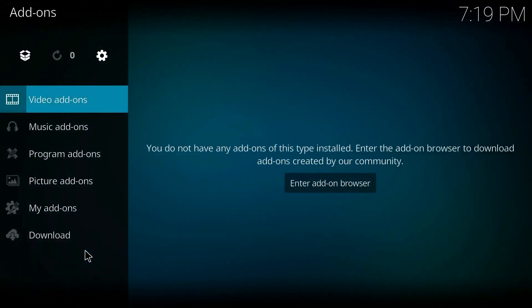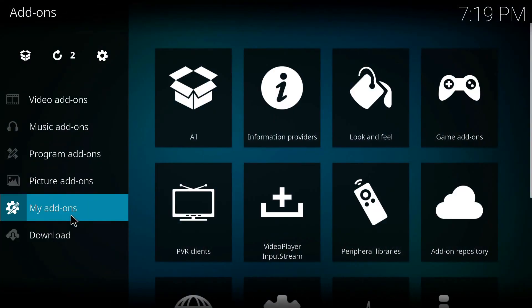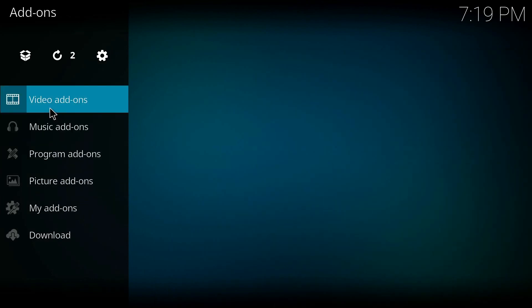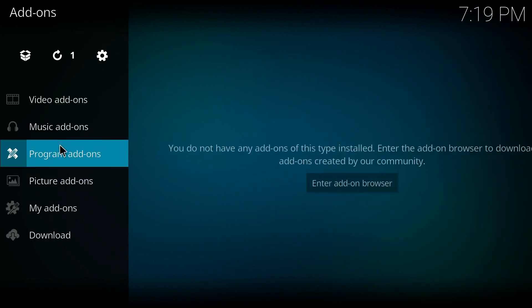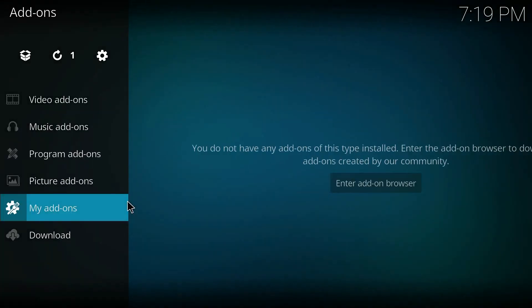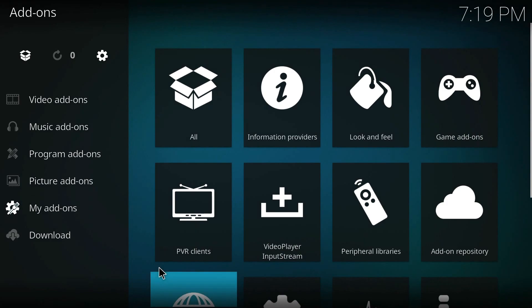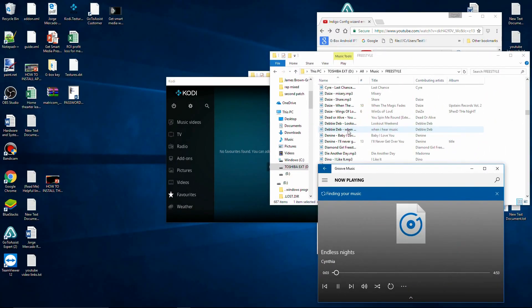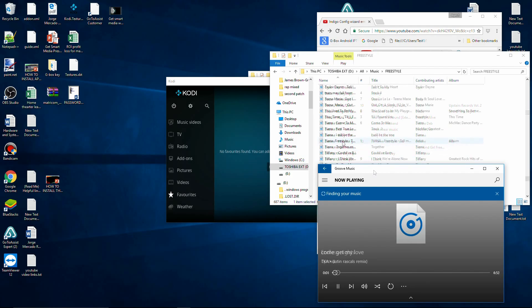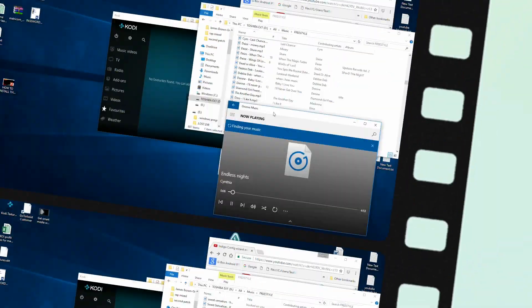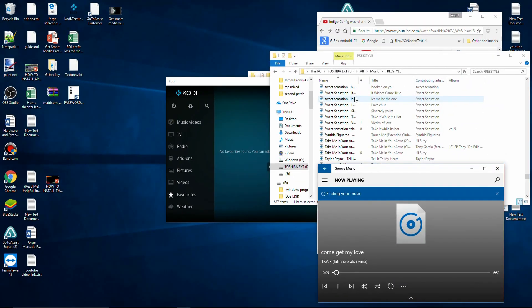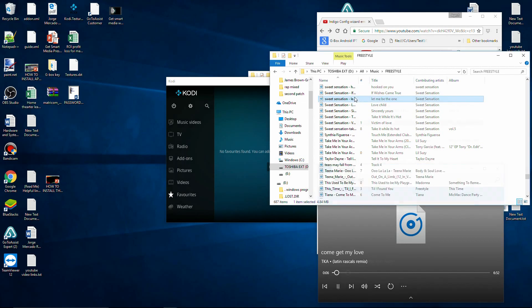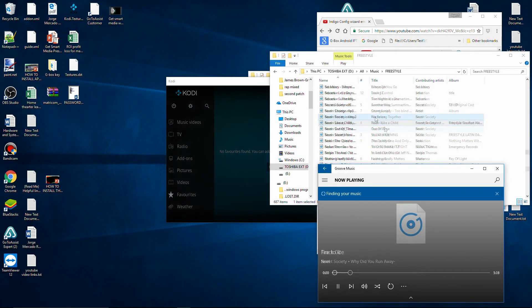As you can see, my add-ons are empty. No video add-ons, music add-ons, or program add-ons. That's it.